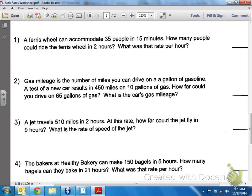Here in America, in the States, we use miles per hour. That's usually the rate we use. In other parts of the world, they use kilometers per hour, meters per second, or feet per second. There's a whole bunch of different ways to measure the rate of speed.